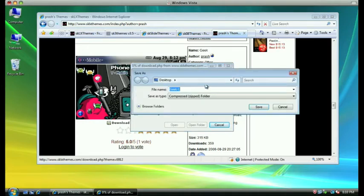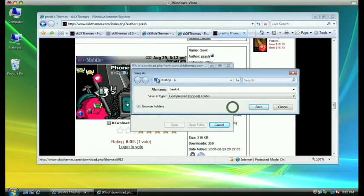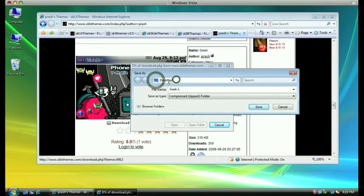Once it asks you where you want to save the file, choose to save it to your desktop. It's just a little bit easier to do during this tutorial. Click the save button once you have your desktop selected.